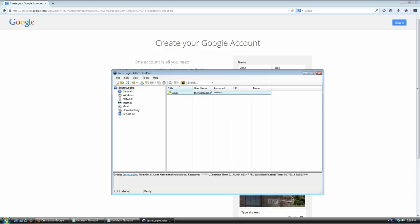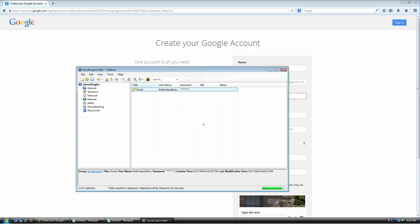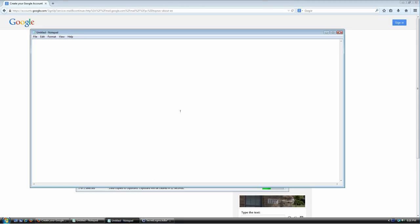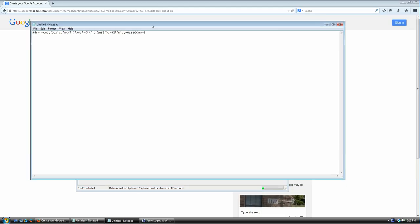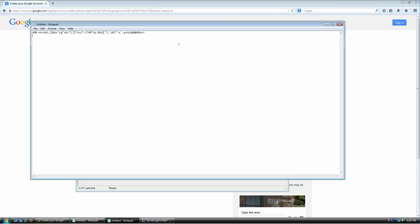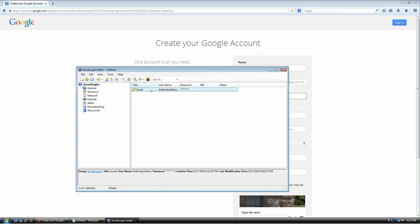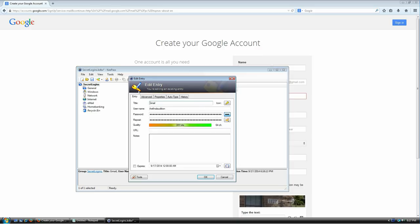If you're happy with the result, just click OK and here's your new entry — for Gmail, with your username and password. To use it, right-click and select 'Copy Password' or press Ctrl+C. Notice the bar at the bottom starts to deplete — if you go to Notepad and press Ctrl+V you can paste your password, but once that bar is gone, if you try Ctrl+V again your password will no longer be in your clipboard. It only gives you about 12 seconds to copy and paste.